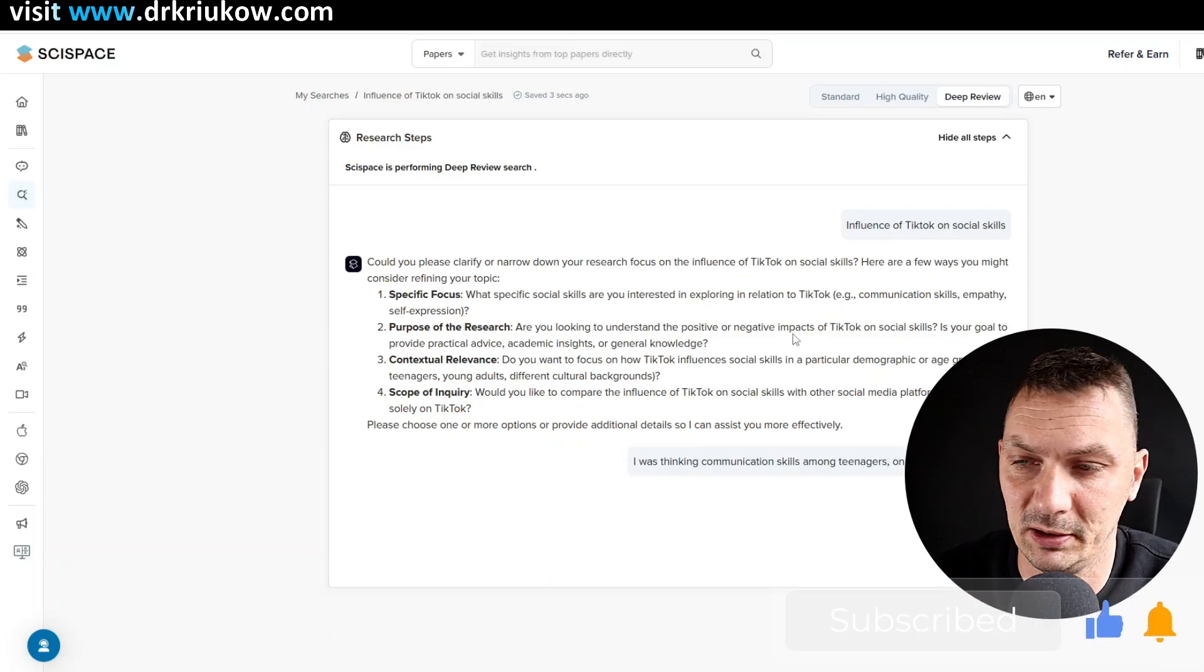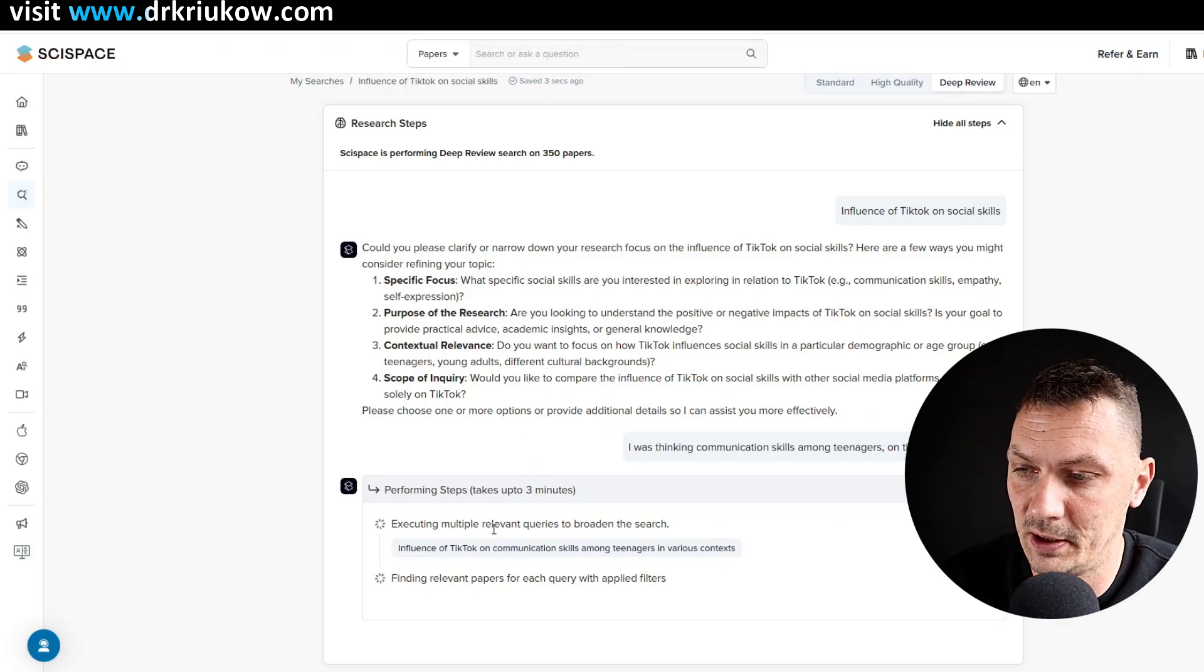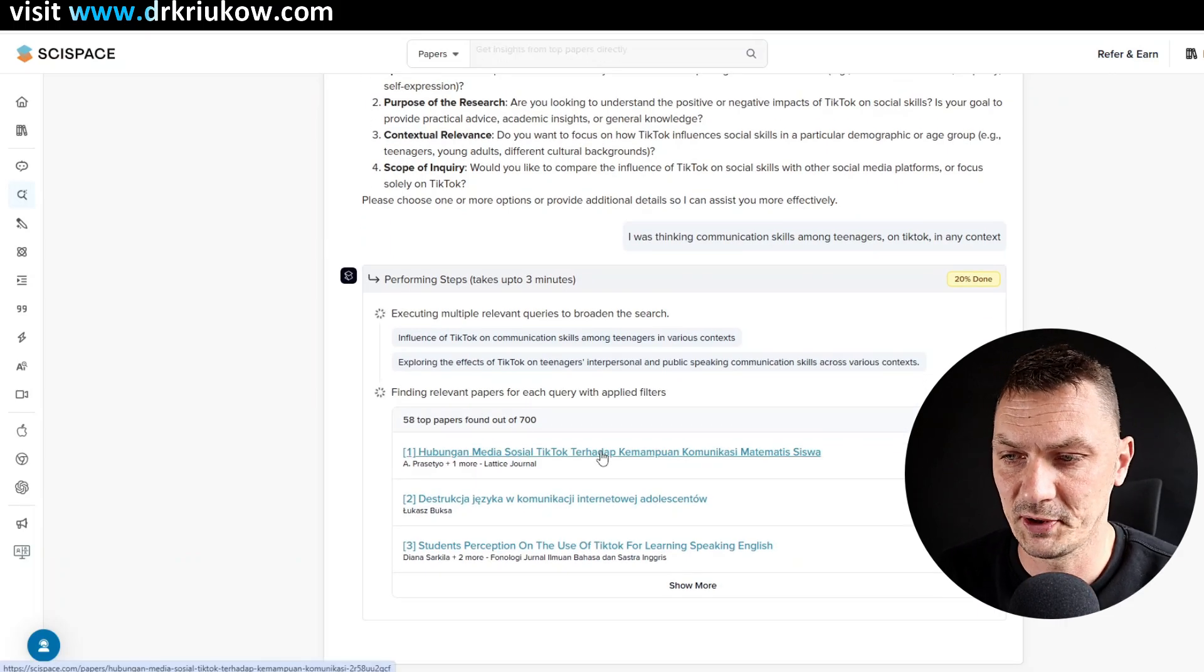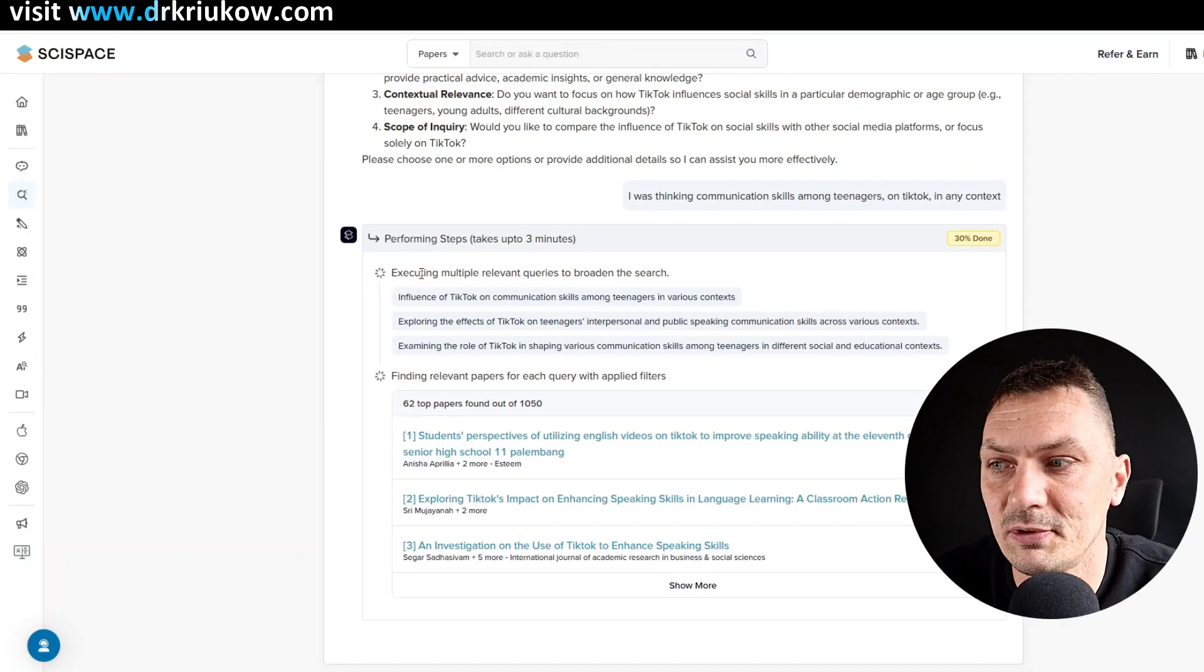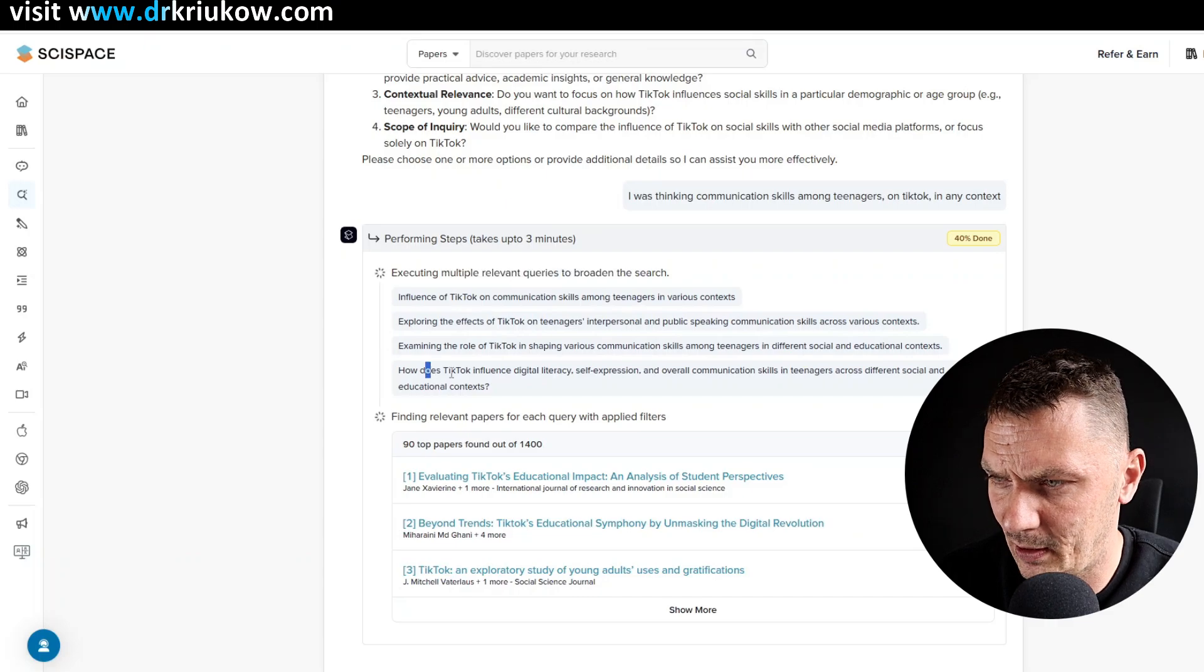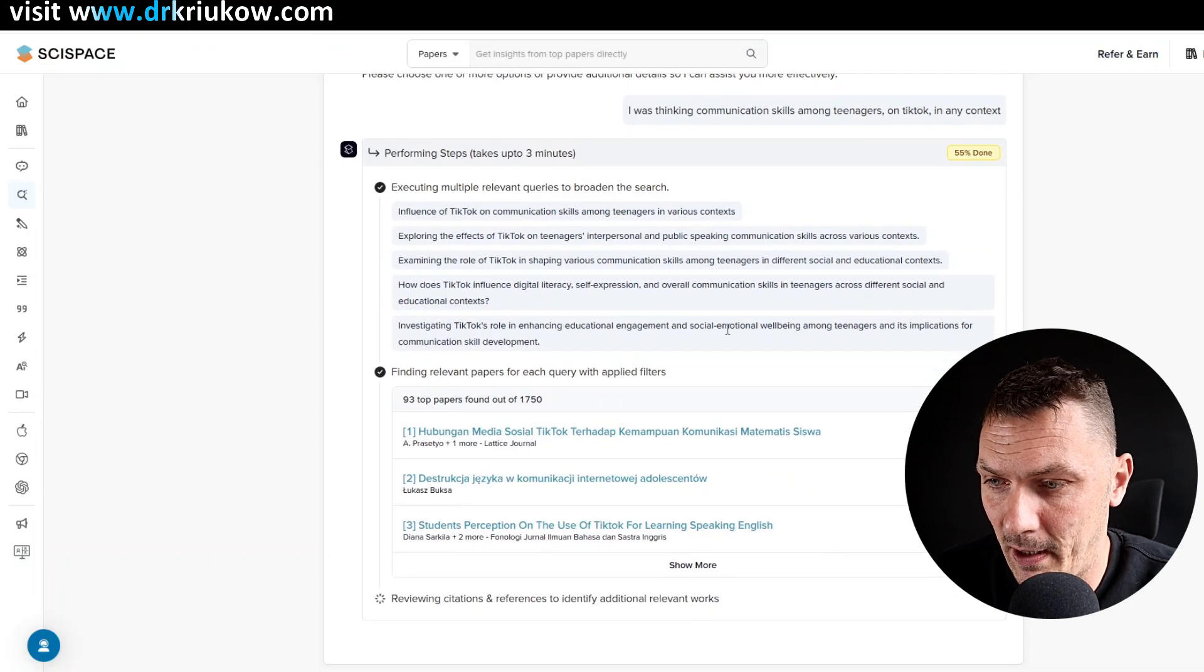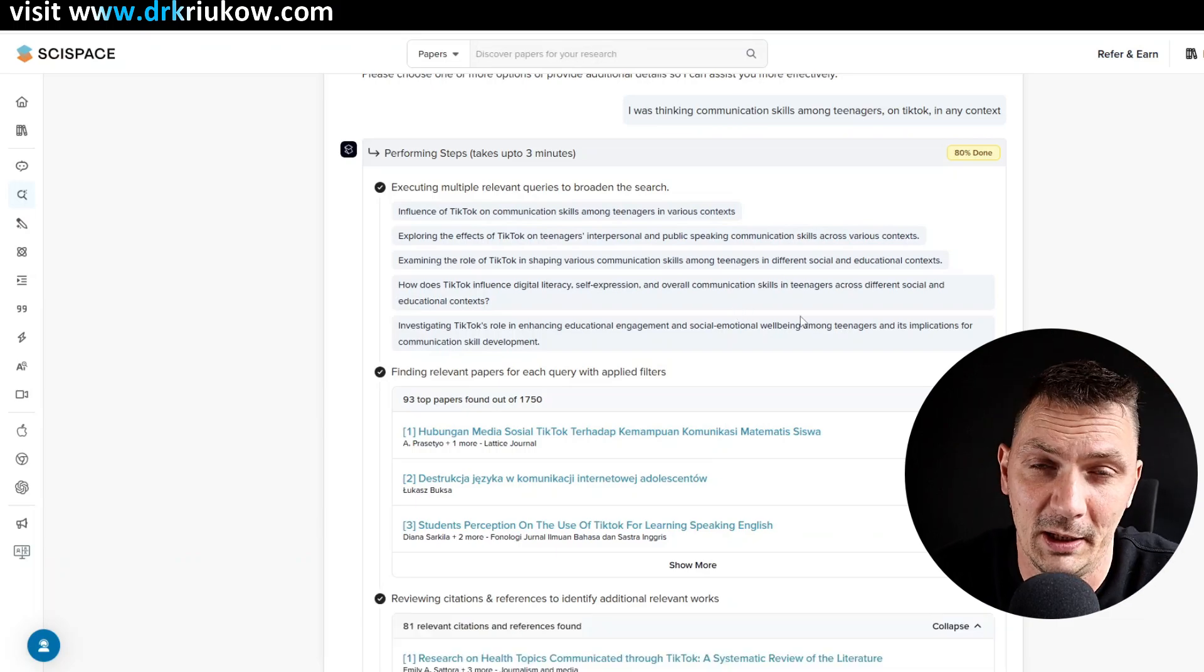Once I clicked on it, it's basically beginning this process that I mentioned. So beginning the process, you can see it says 10% done and you can see the whole thought process. So everything that's involved, how it's reviewing and searching all that literature. So it does take a while, but you can see that it's searching. There's lots of things, lots of different sources it's considering. It's explaining what's happening. So here it says relevant queries are being explored. So influence of TikTok on communication skills among teenagers and various contexts, some other stuff basically. So it's explaining the whole process. What we need to do is just wait patiently.